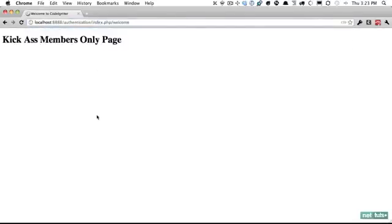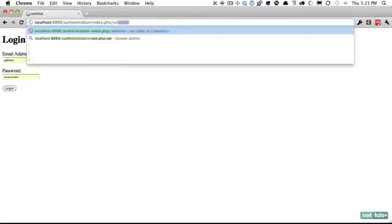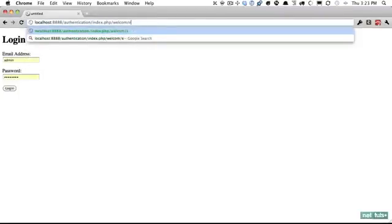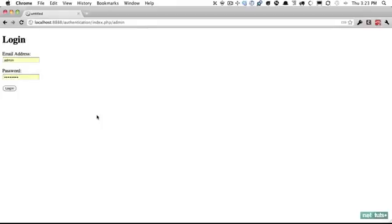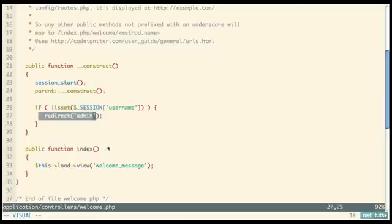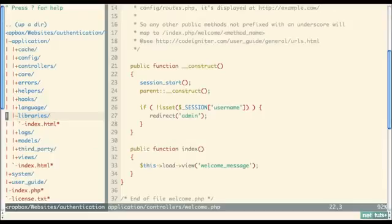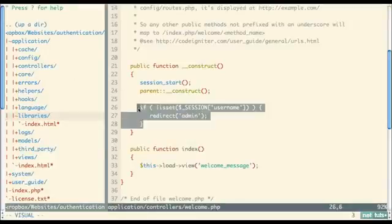Testing: while logged in we can access the welcome controller. Log out and try to access it — we get redirected. Log back in and it works, displaying the members-only content. If you have multiple controllers, it's a pain to repeat this code in each one. A better approach is to create a library that extends the controller, paste the session check there, and autoload it so it always runs when a controller loads.